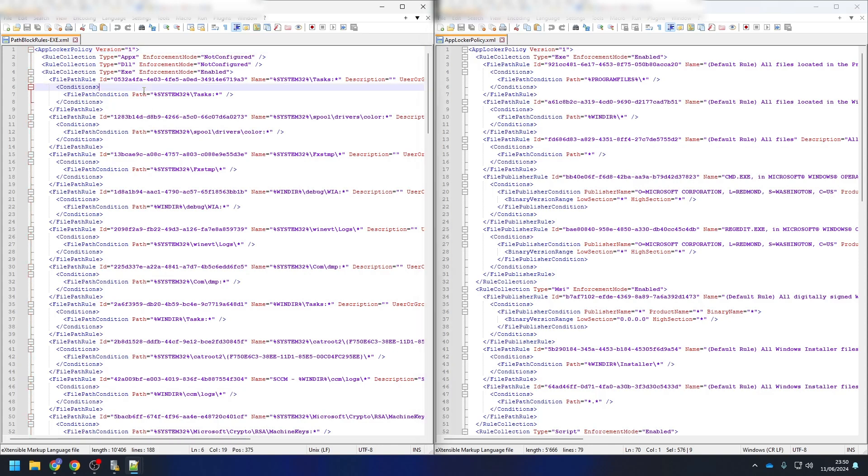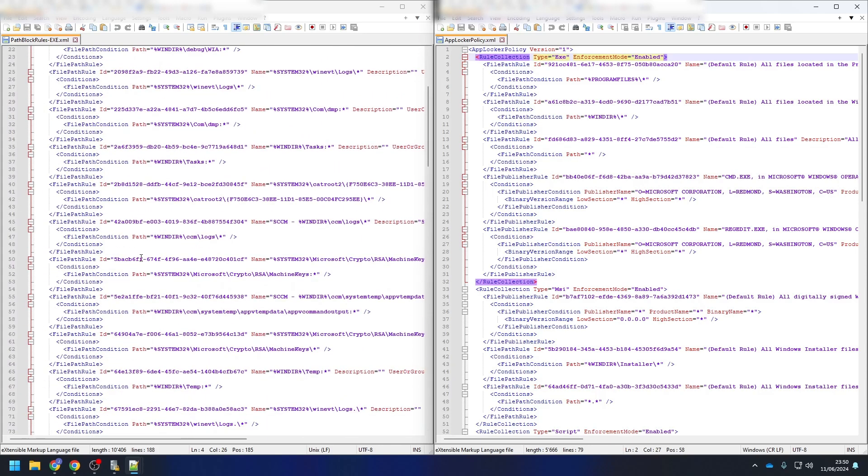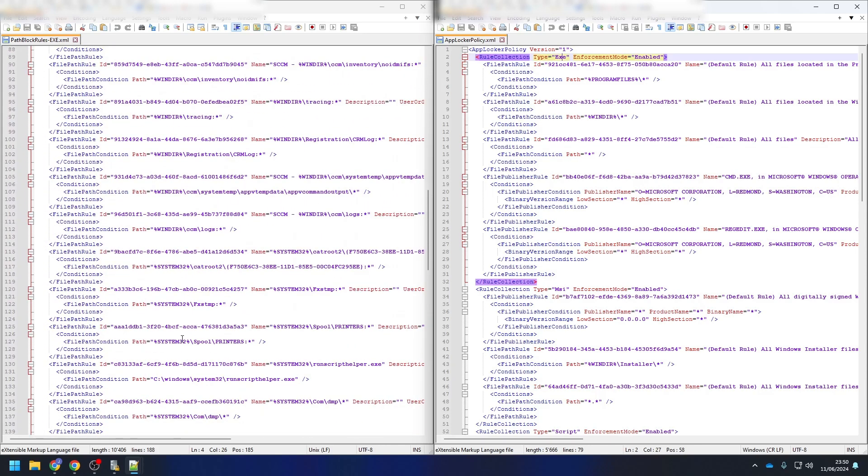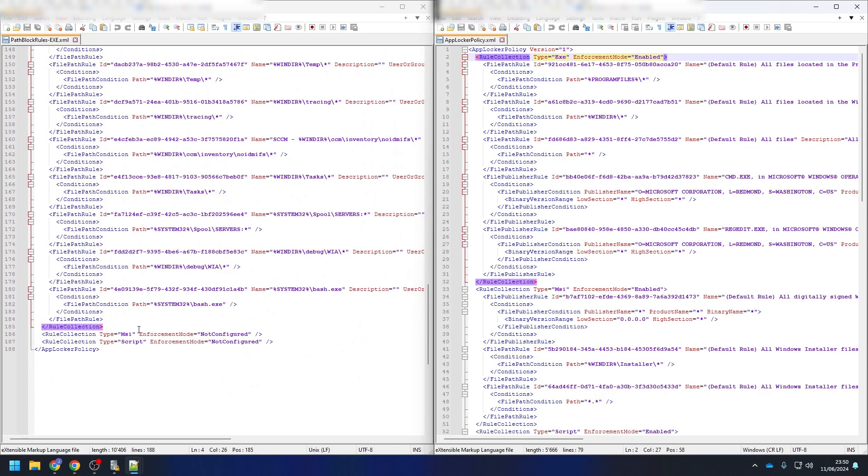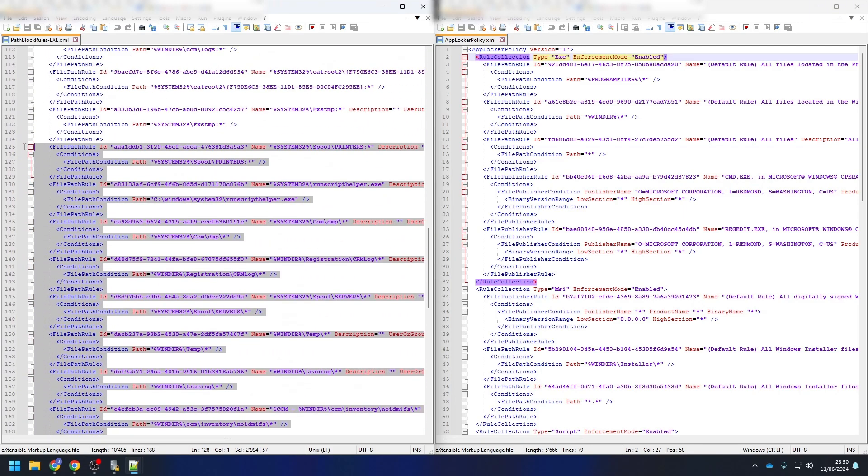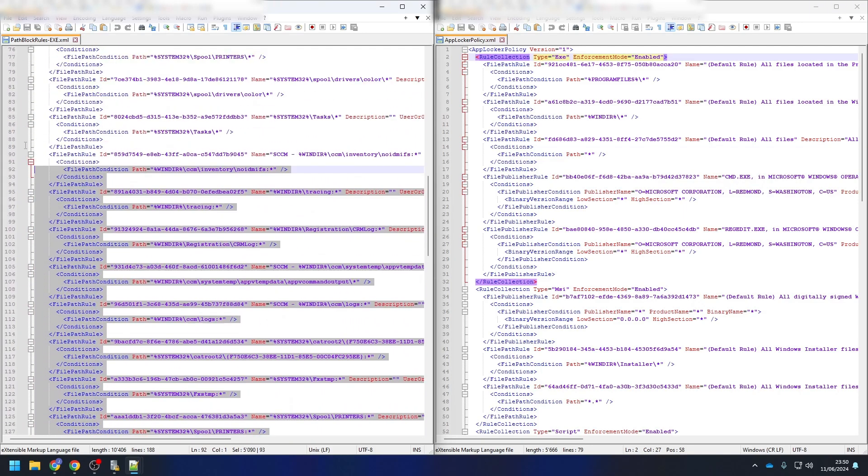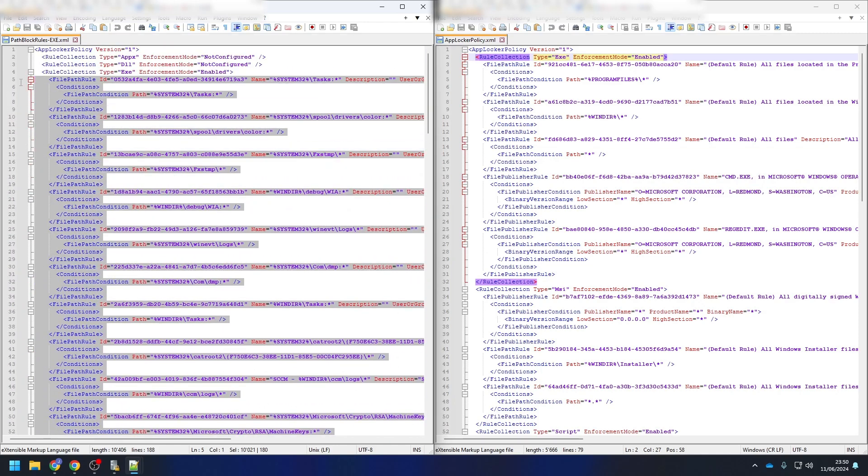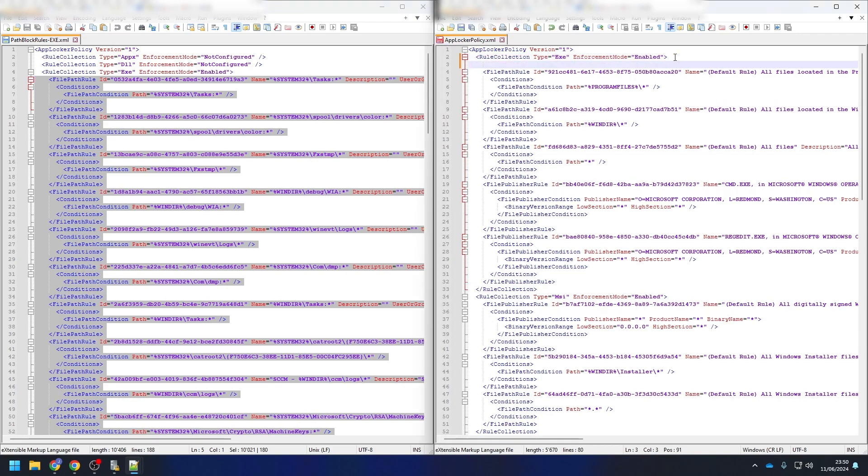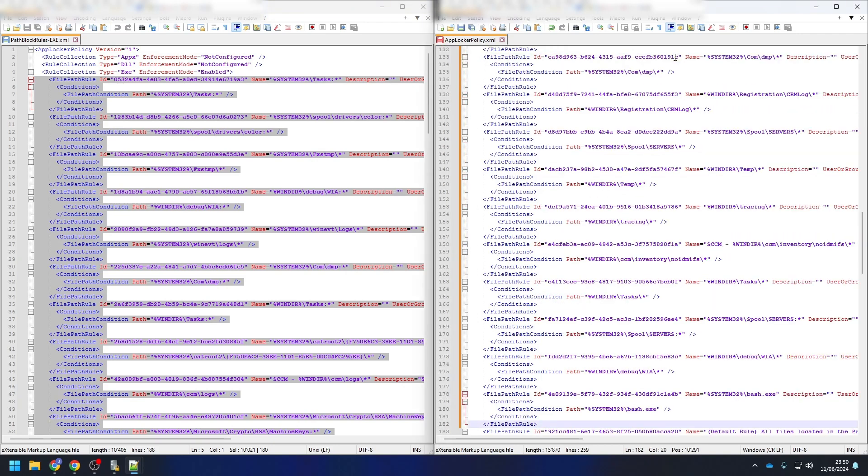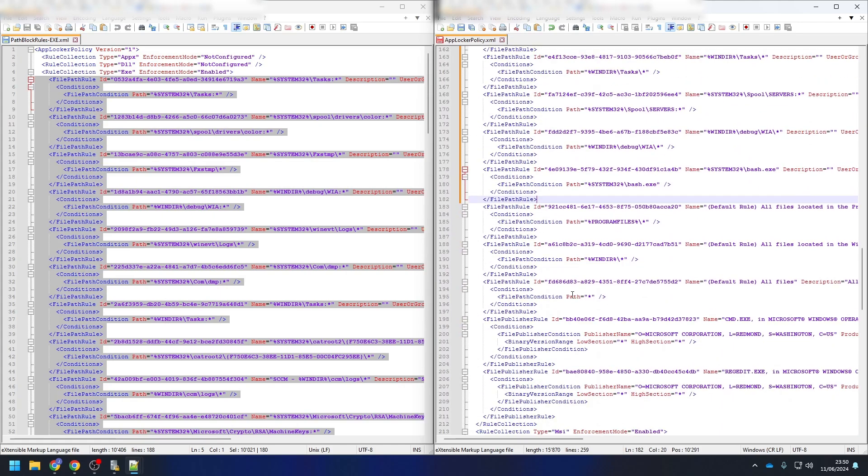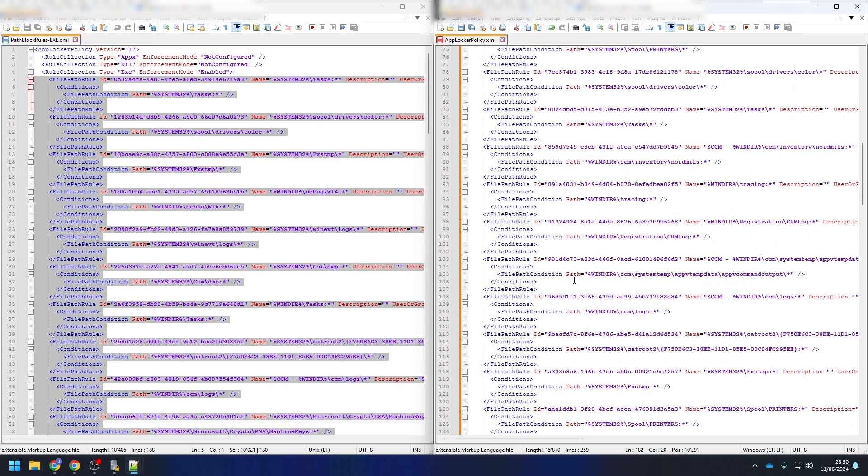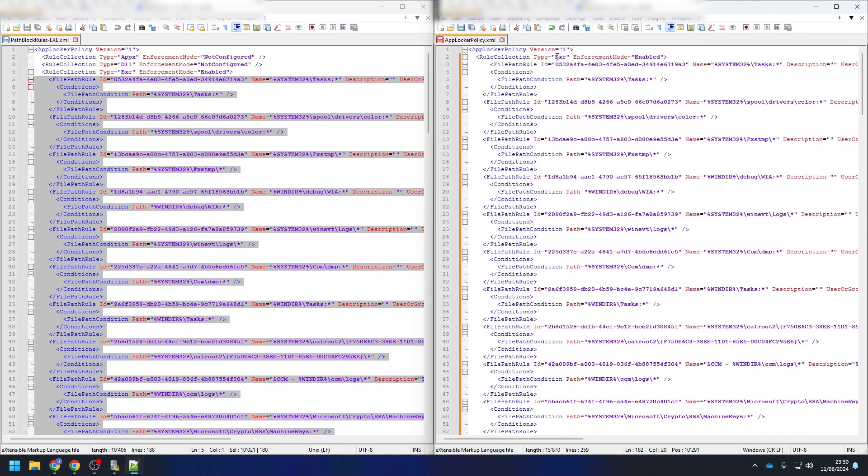I will start with the EXE template. In the hardening template, we need to search for the rule collection. We need to copy the inside of the rule collection. So just copy what's between the rule collection of EXE, as shown in the video. Copy it and paste it into our own AppLocker configuration. Just make sure you copy it into the same rule collection. Perfect, that's all for this hardening template.